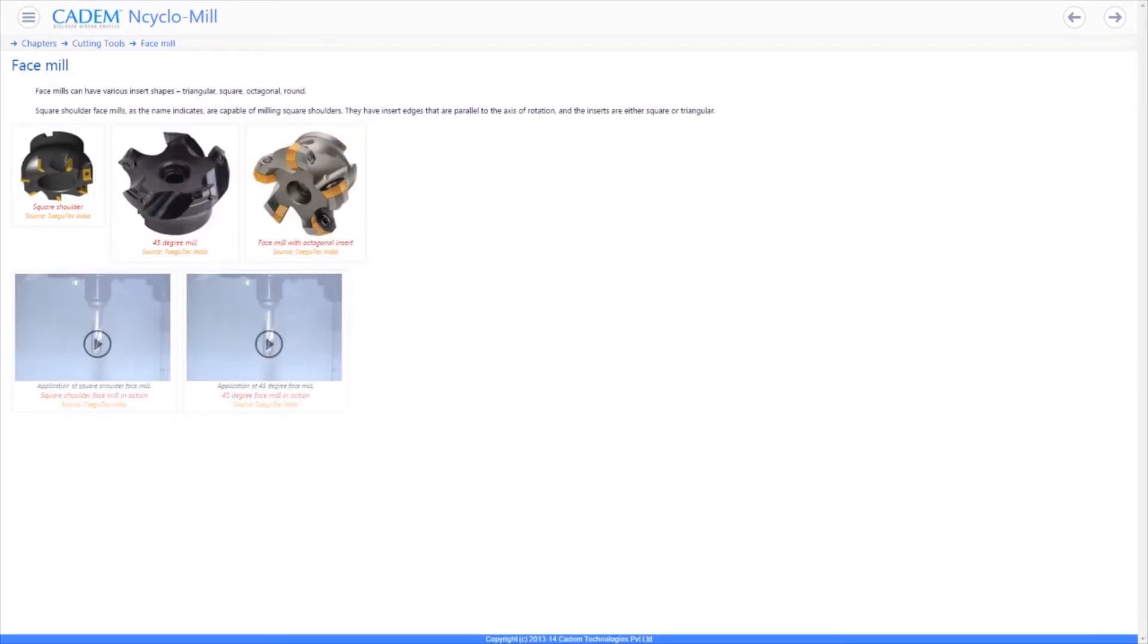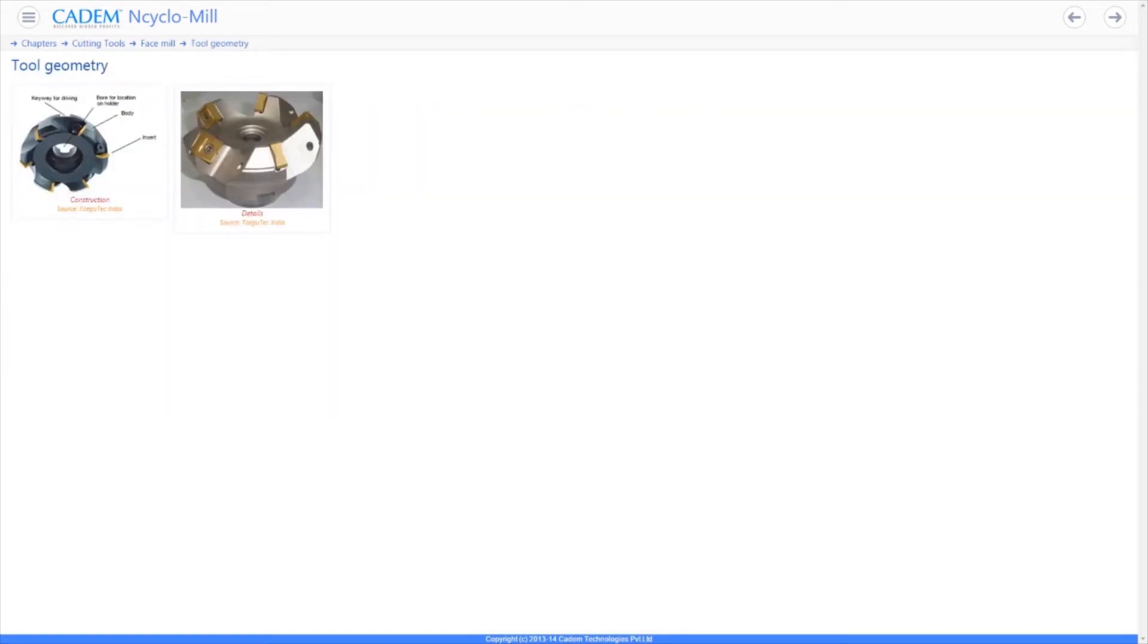Face milling tools or face mills come in different sizes and angles. They have multiple inserts.